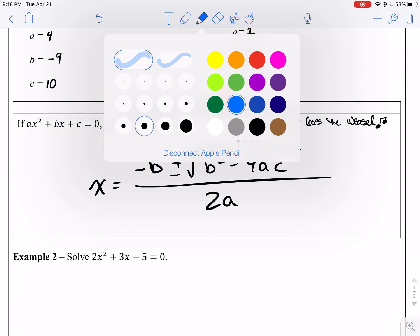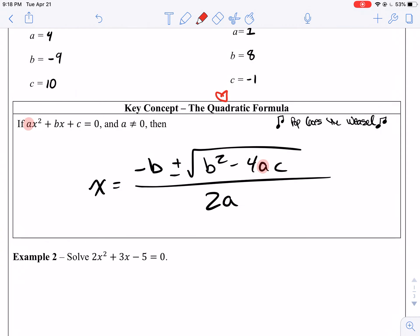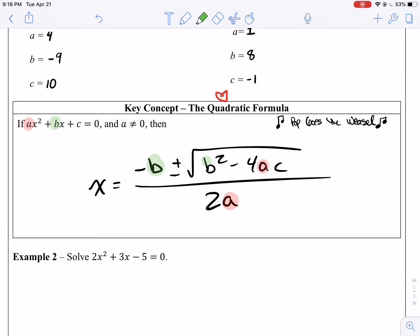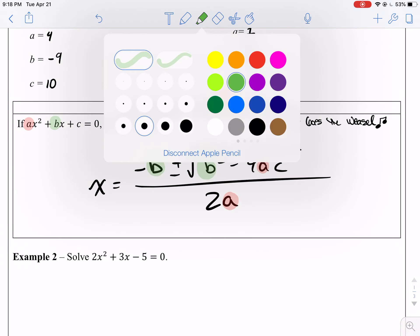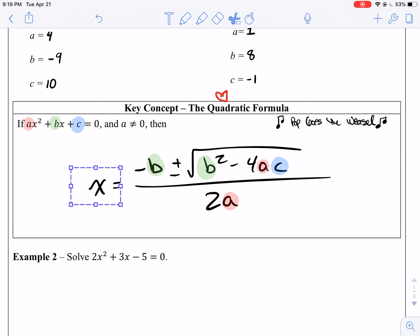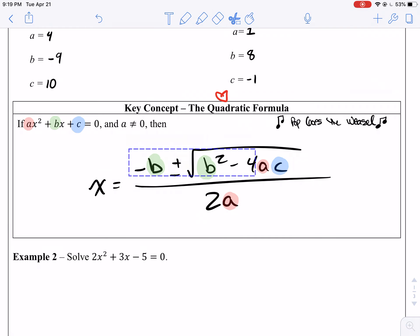This is because if you have an a, you plug in a here and here. If you have a b, b goes here and here. And if you have c, you only see him once. So again, the quadratic formula states that given a quadratic equation in this form, its solutions will be equal to x equals negative b plus or minus the square root of b squared minus 4ac all over 2a.